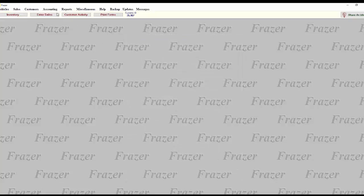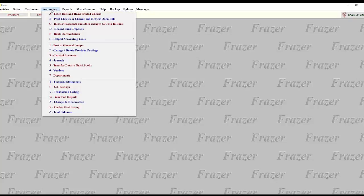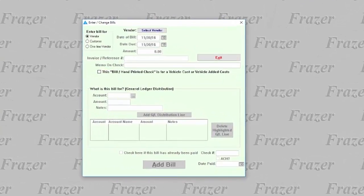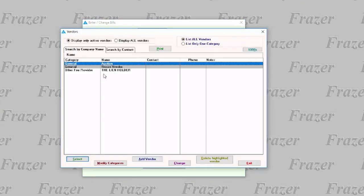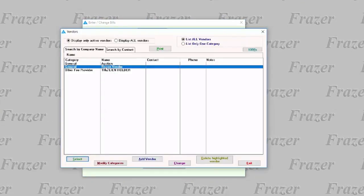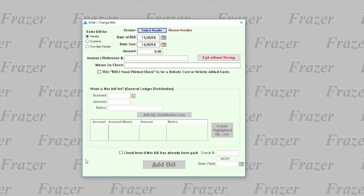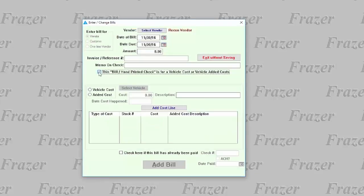To do this, click Accounting, and then A Enter Bills and Hand Printed Checks. Select the vendor, and then that this bill is for a vehicle or added cost.